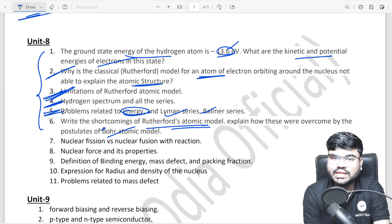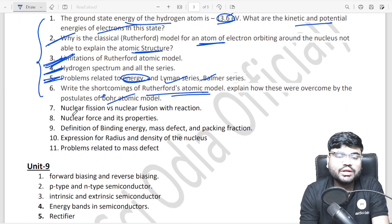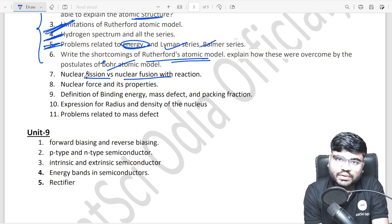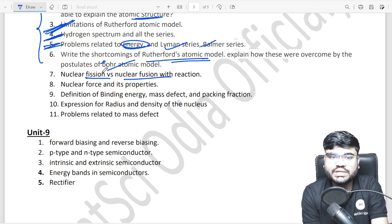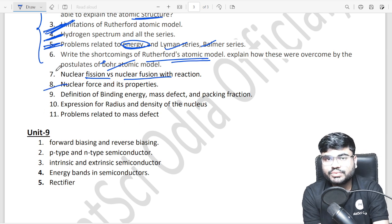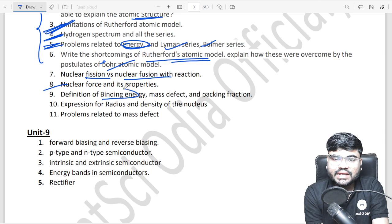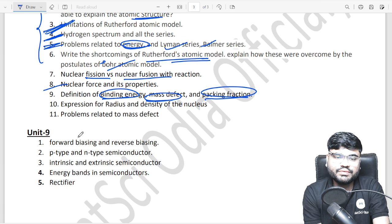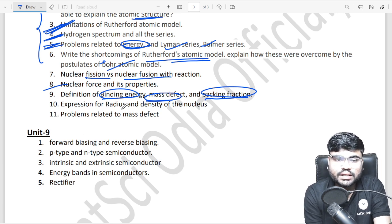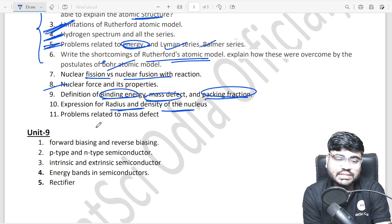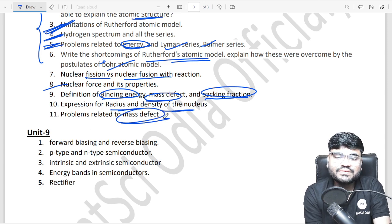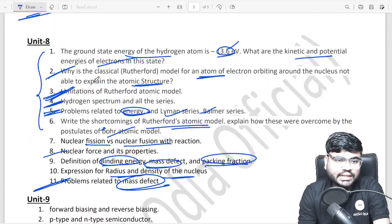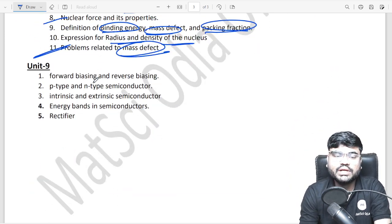From nuclear physics: fusion and fission separately, nuclear force properties, binding energy, mass defect, packing fraction — these three super important definitions must be memorized. Also expression for radius and density of nucleus, and mass defect related problems. That completes Unit 8 — atoms and nuclei.